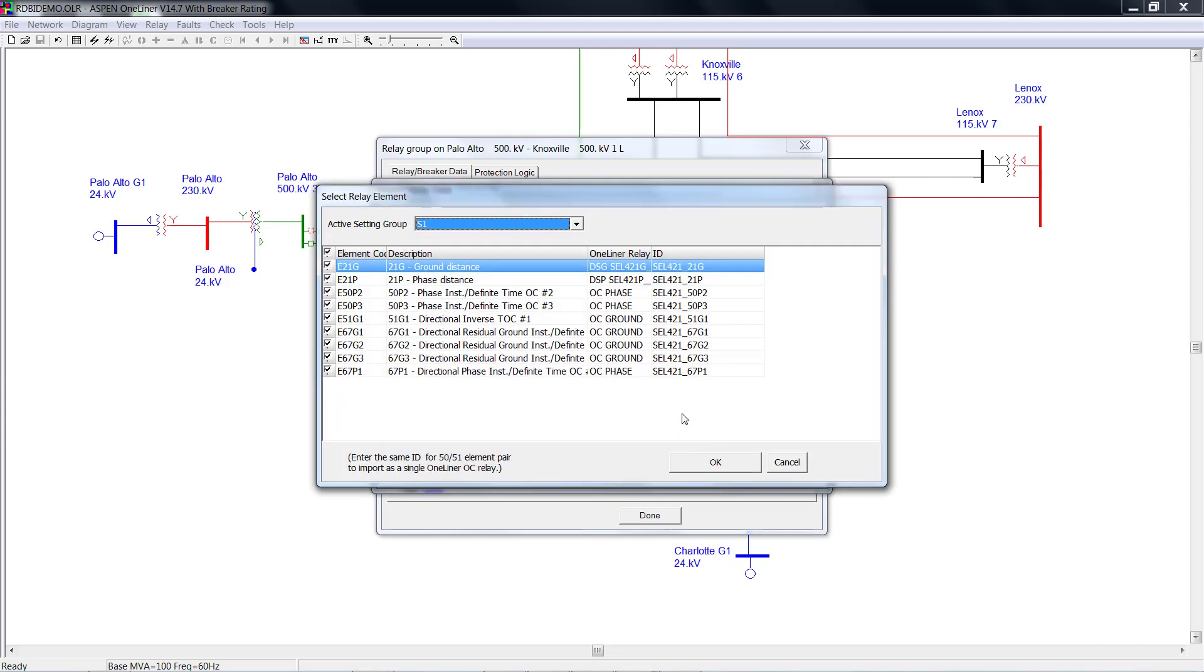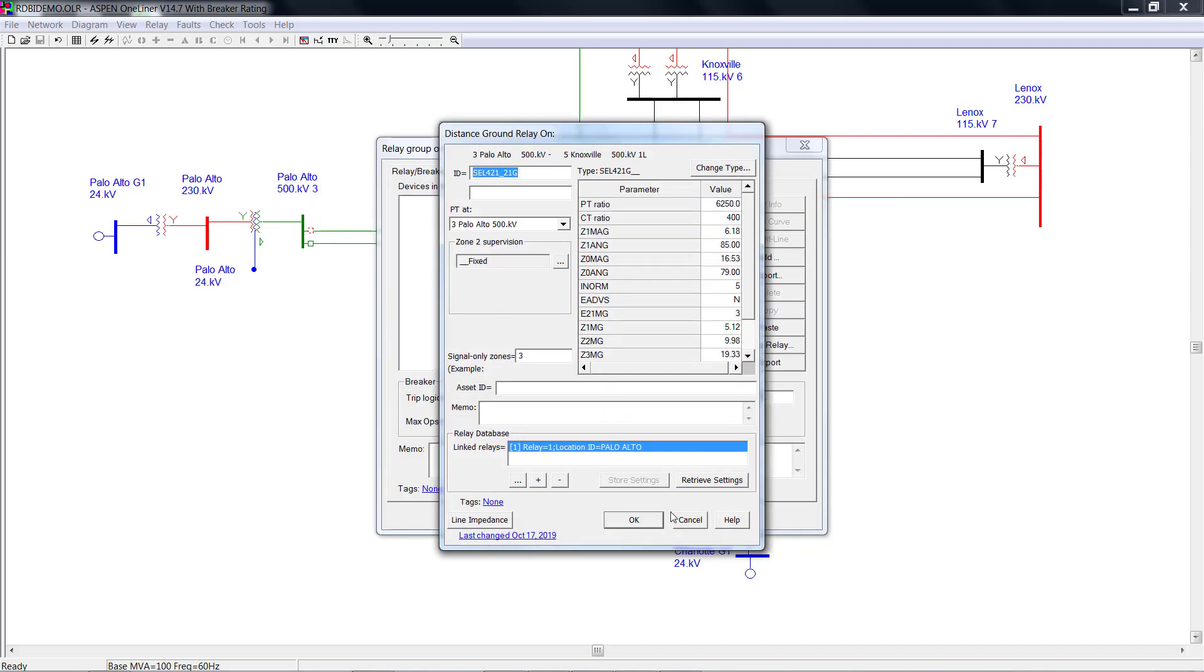On this page, it shows you all the active overcurrent elements and the distance elements. Select the elements you want to import and click OK.